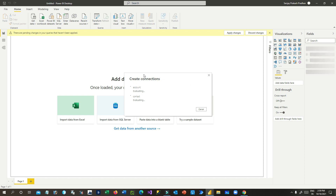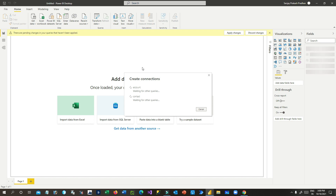Let us wait for the connection to be established with these two tables. In Dataverse, Account and Contact are interrelated — one account might have multiple contacts, and one account can be associated with one primary contact, so there is an N-to-one relationship between account and contact. Once updated, we can check the relationship in the relationship area of Power BI Desktop.